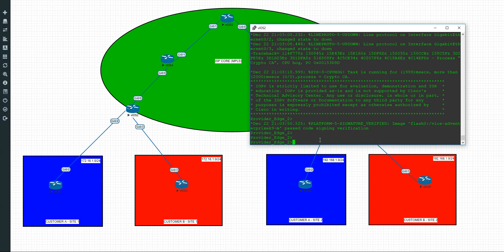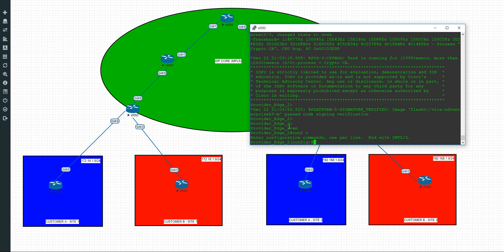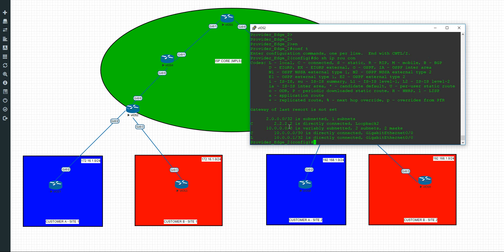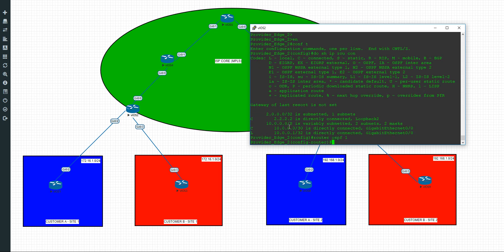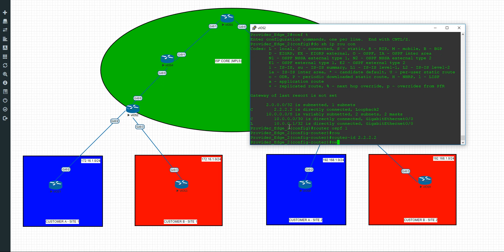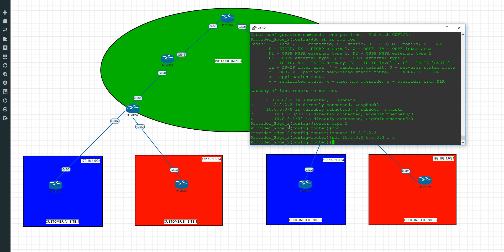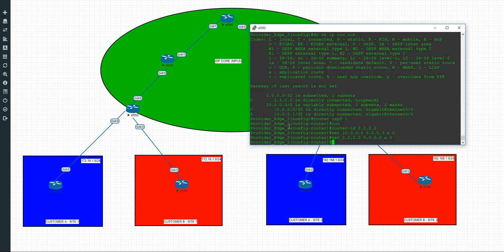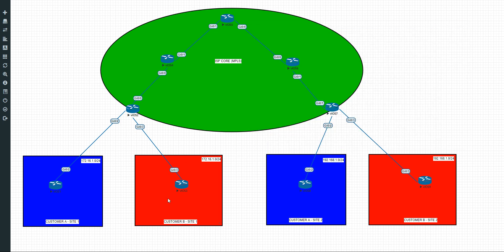We're on Provider Edge 2, this one here. We're going to do enable, configure terminal. We'll do a show IP route connected. We'll do router OSPF 1. We'll do a router ID of all the twos. We'll do a network of 10.0.0.0 with wildcard mask 0.0.0.3. We're going to put every single instance of OSPF in area 0 here. The next one we'll do is the actual loopback. Important to advertise that. And that is going to be the start of that.